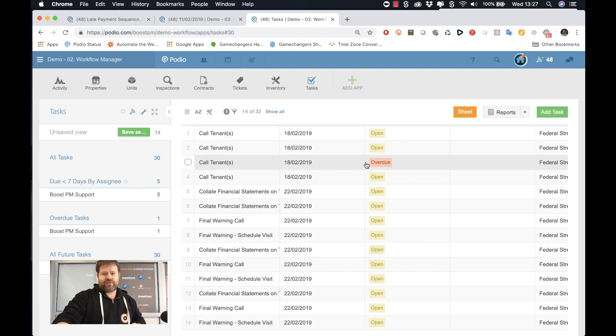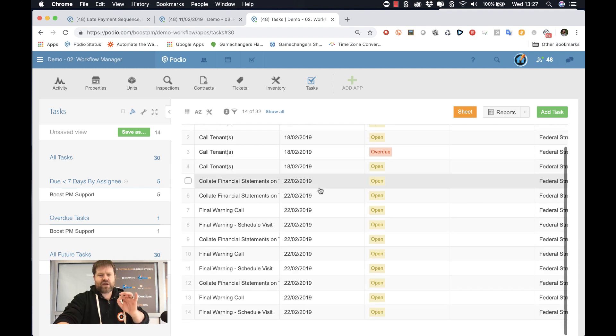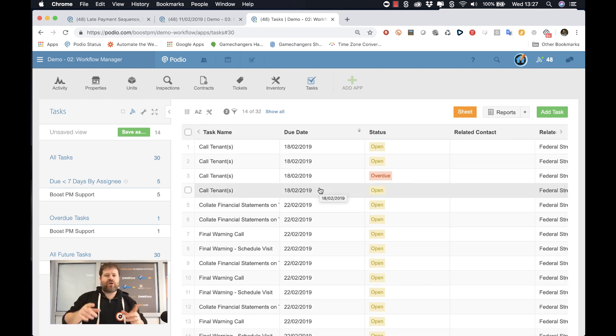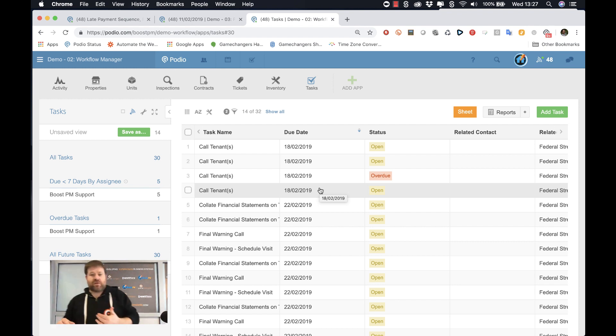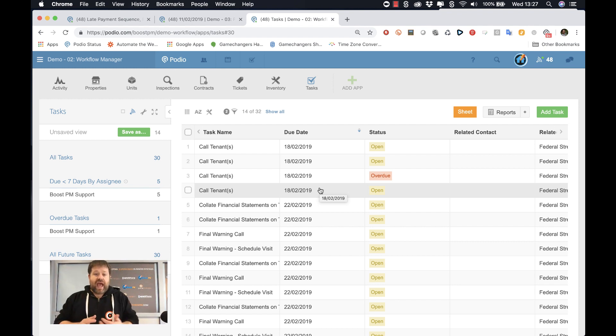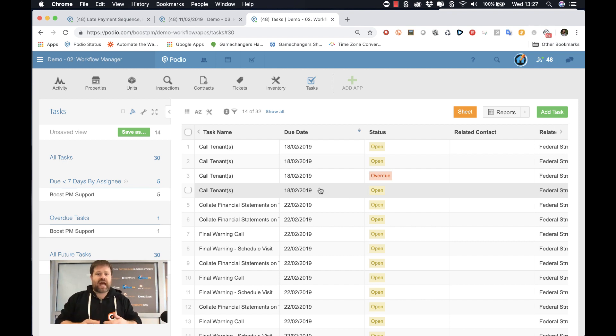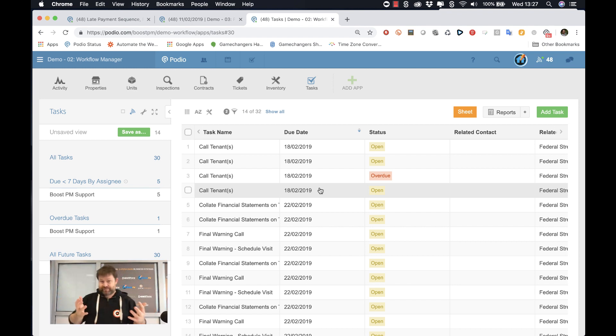These are BoostPM's tasks for the next calendar week. We now know exactly what his load is, what BoostPM that user has on his plate next week, and we can determine, well, is it okay that he takes the 19th off? What needs to happen? Do we need to reassign anything? Does he have too much on his plate?